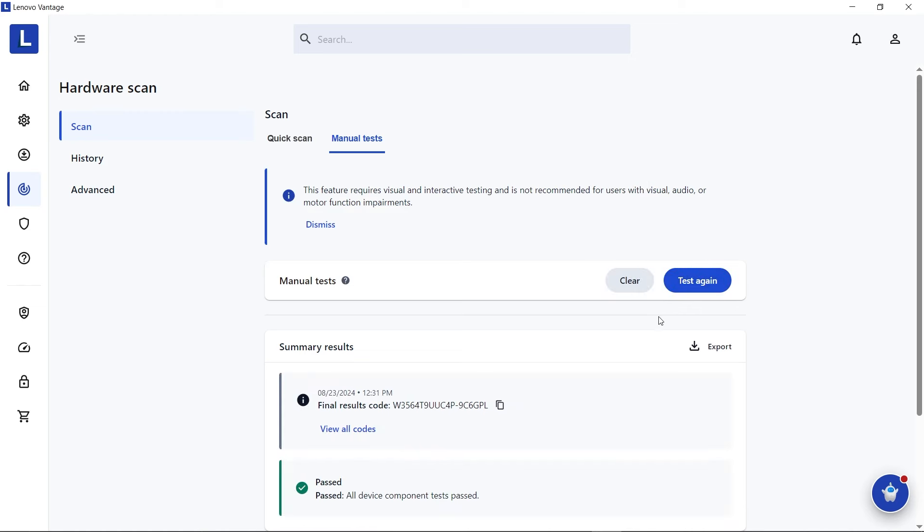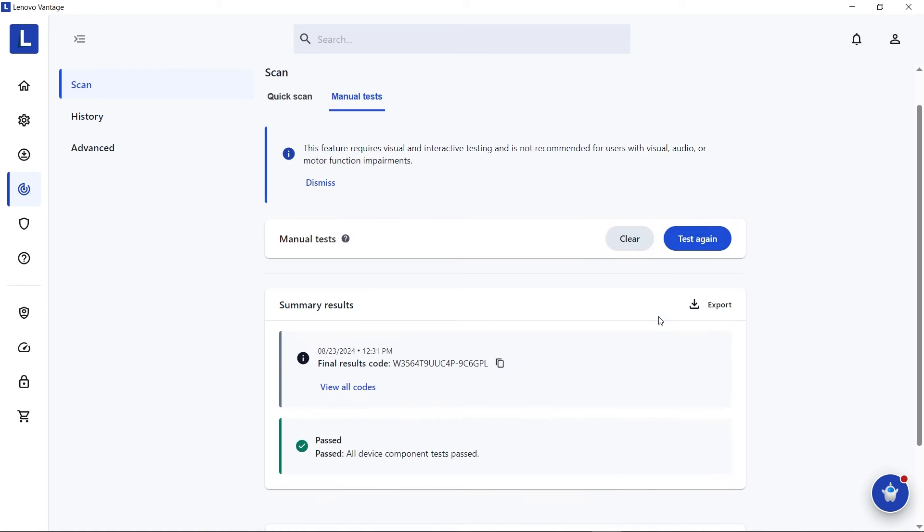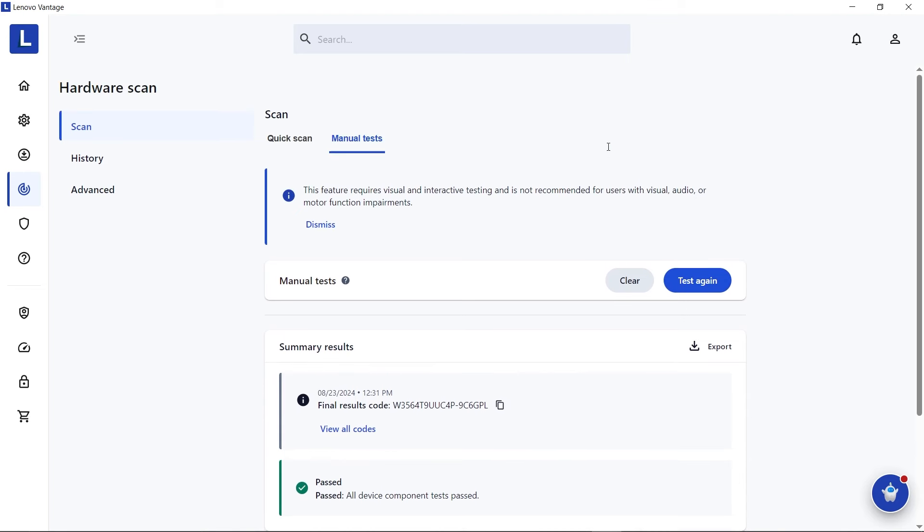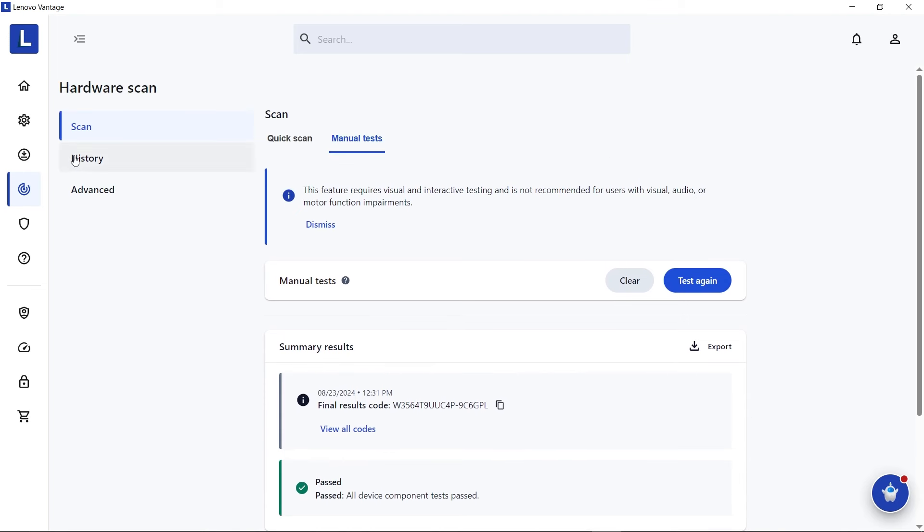If your tests generate a final result code, copy this code down as a Lenovo Support Agent may ask for it.